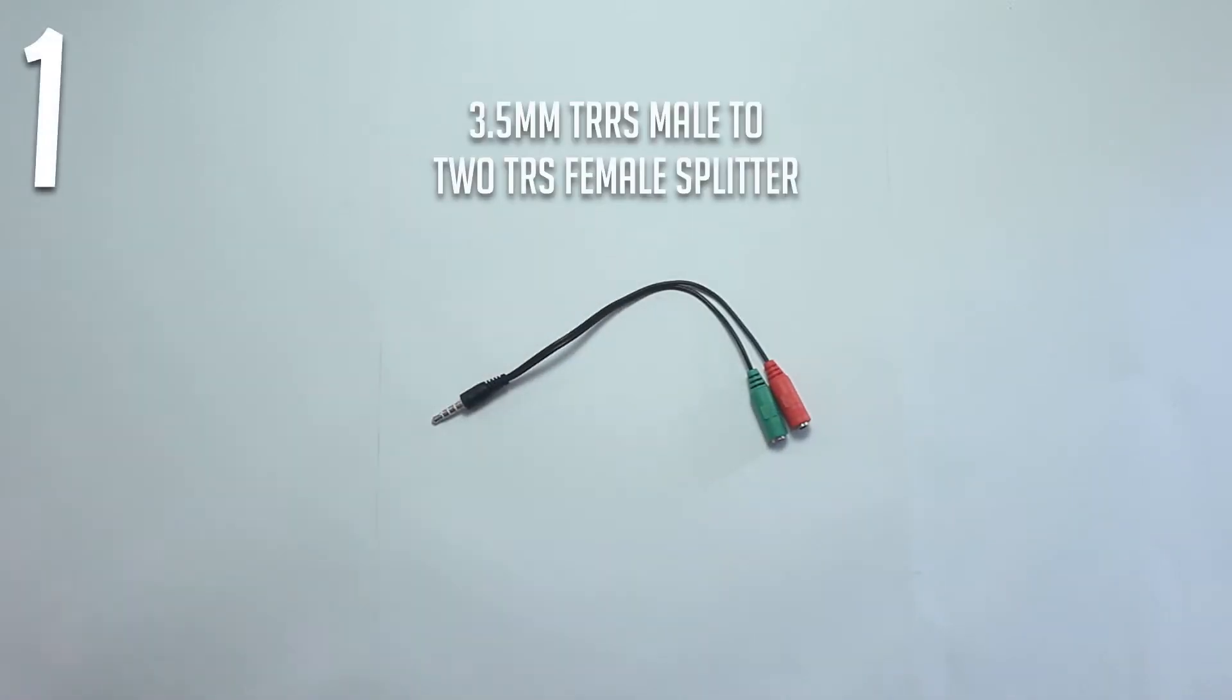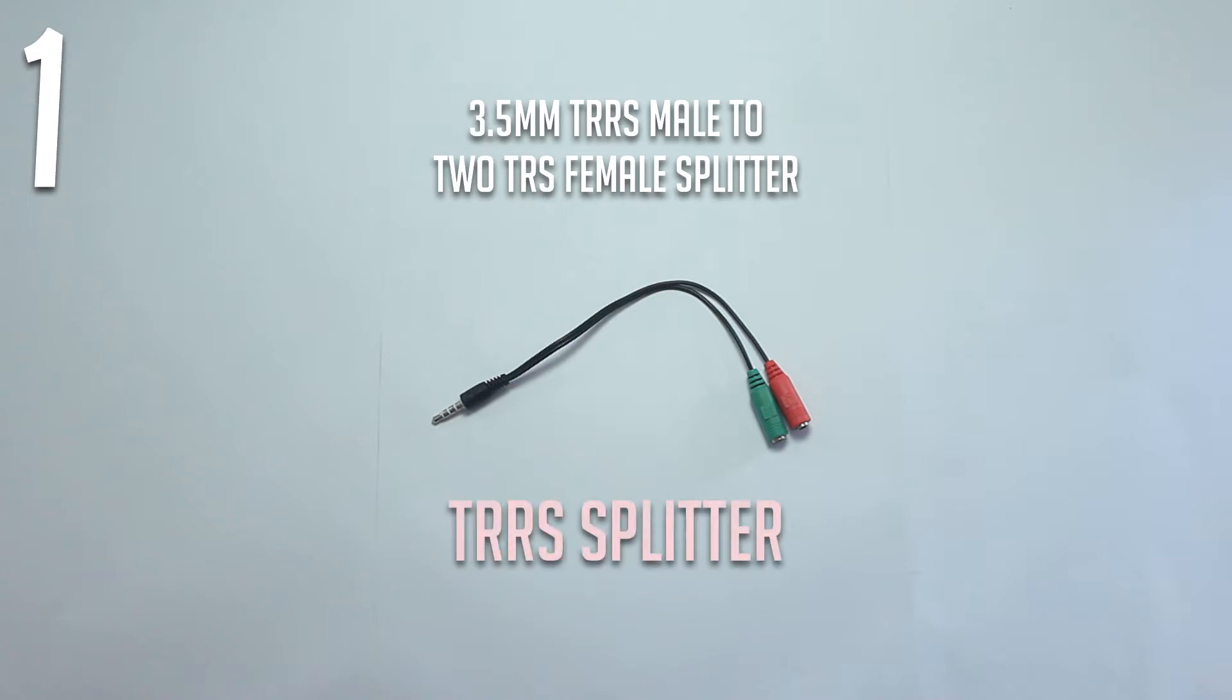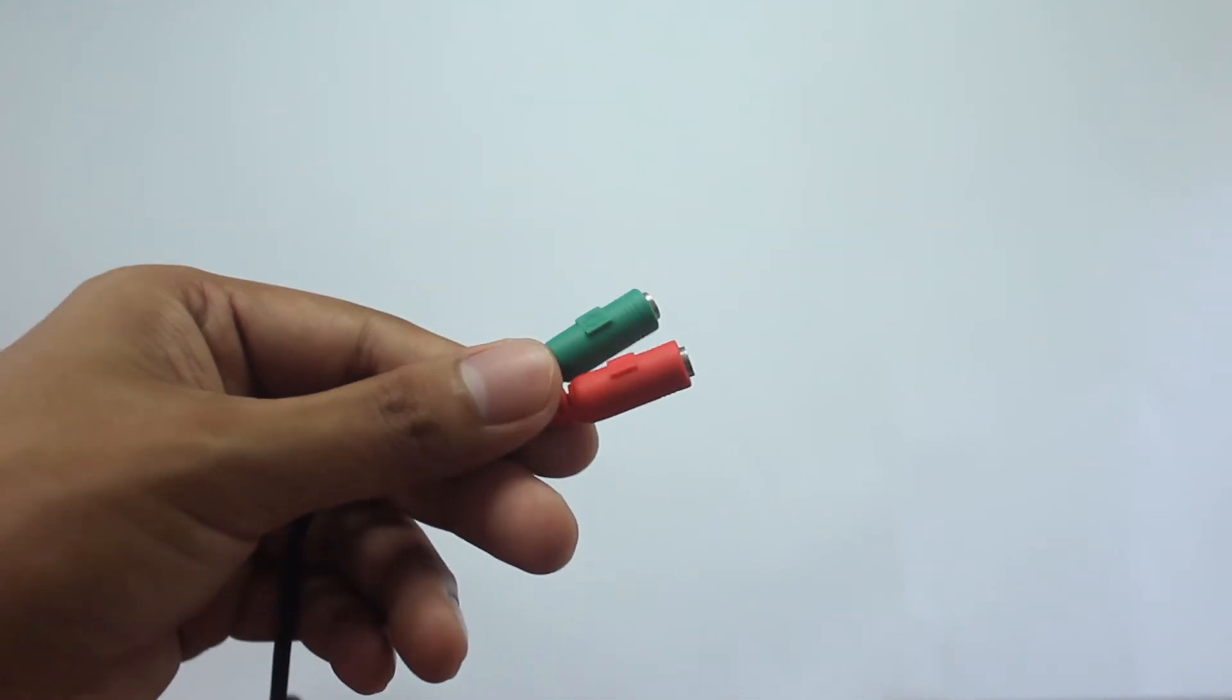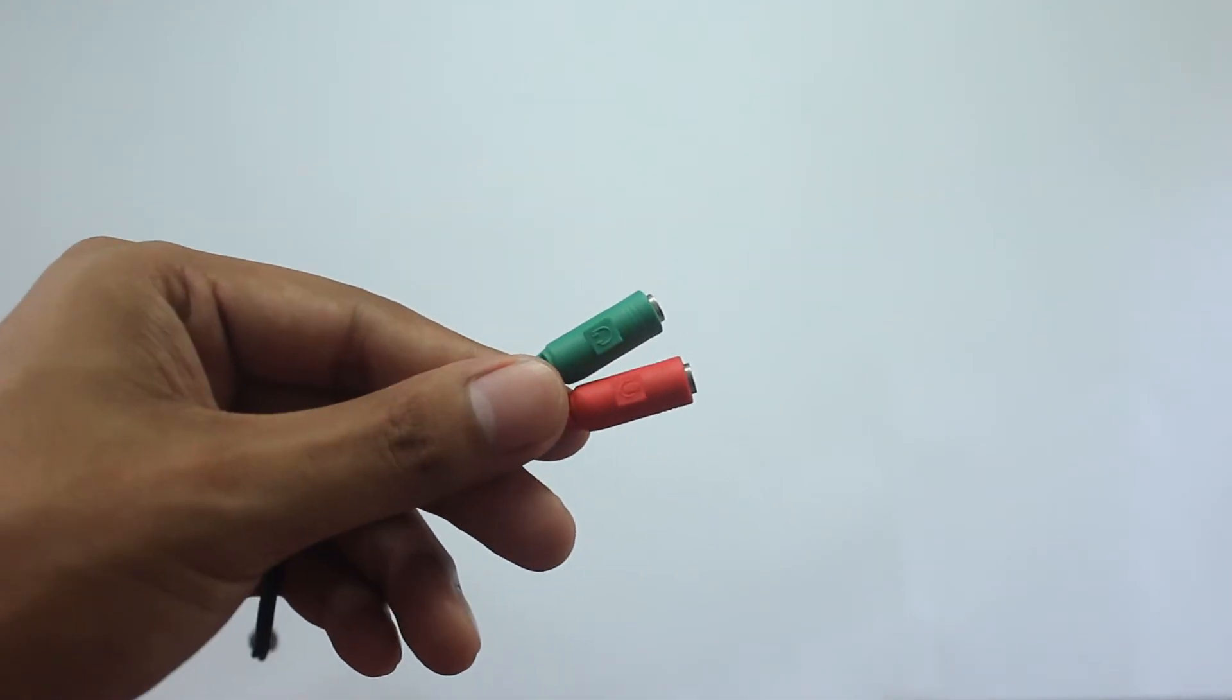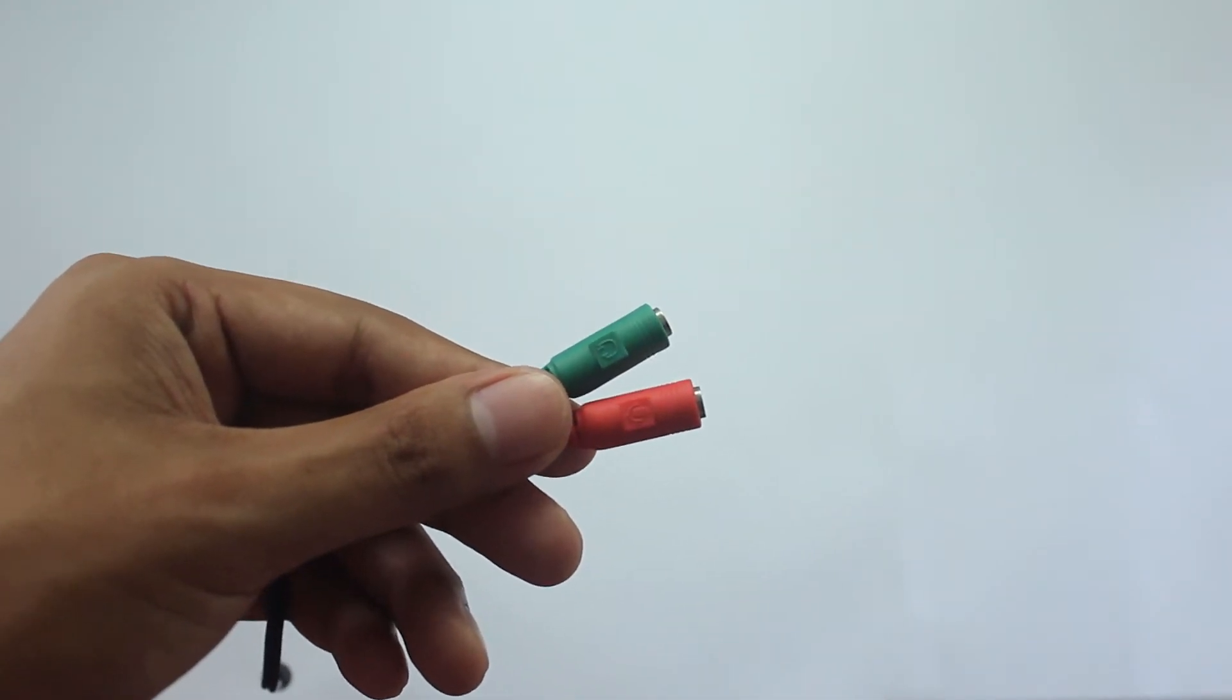Here are the things that you have to get. A 3.5mm TRRS male to 2 TRS female splitter. I bought mine for around 79 pesos or 1.5 US dollars. I will refer to this as the TRRS splitter for simplicity. This is used to separate the audio and mic as you can see on the symbols here.